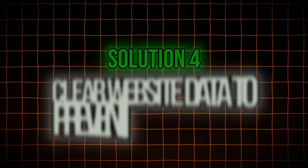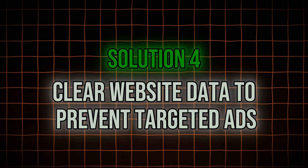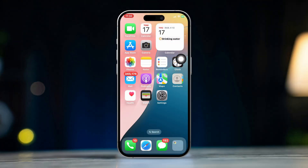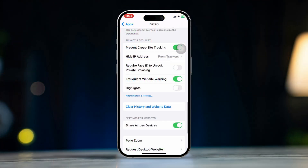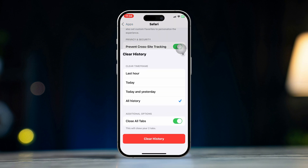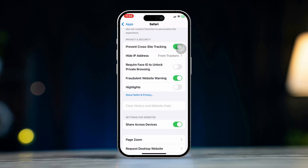Solution 4: Clear website data to prevent targeted ads. Open Settings, scroll down, tap Apps, find and tap Safari browser, then scroll down and tap Clear History and Website Data. Confirm your action by tapping Clear History and Data. This will clear cookies and other website data, preventing targeted ads from appearing.